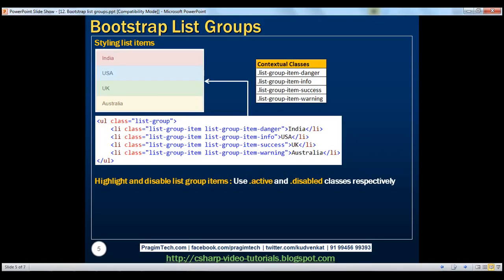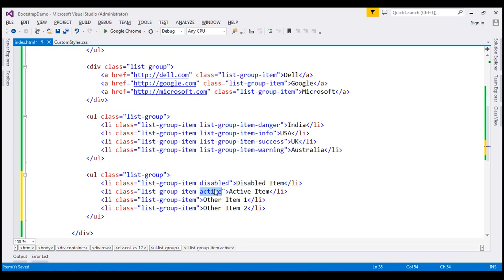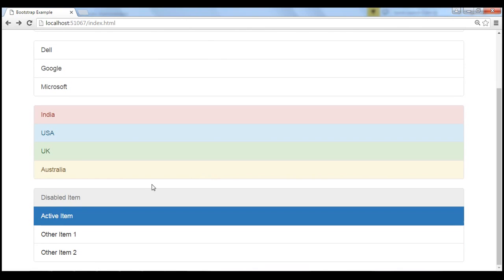Now let's discuss how to highlight and disable list group items. To highlight a list group item, use the active class. To disable a list group item, use the disabled class. In the example, on the first list group item we're using the disabled class, and on the second list group item we are using the active class, which is going to highlight it with a different color. When we reload the page, notice the first item is disabled — when I hover the mouse over, the cursor changes to a stop symbol indicating that item is disabled. And the second list group item is highlighted with a different color.